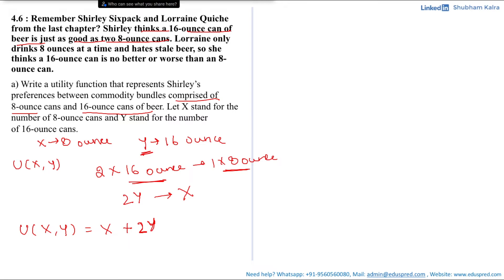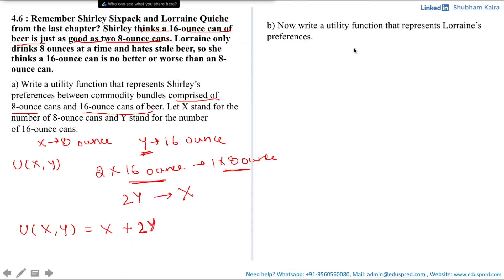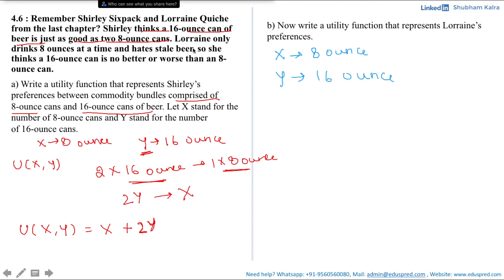The utility function for Shirley is x + 2y. Now let's move on to part B: write the utility function that represents Lorraine's preferences. Again, x stands for 8-ounce cans and y stands for 16-ounce cans. It is given that Lorraine only drinks 8 ounces at a time and hates stale beer, so she thinks a 16-ounce can is no better or worse than an 8-ounce can.